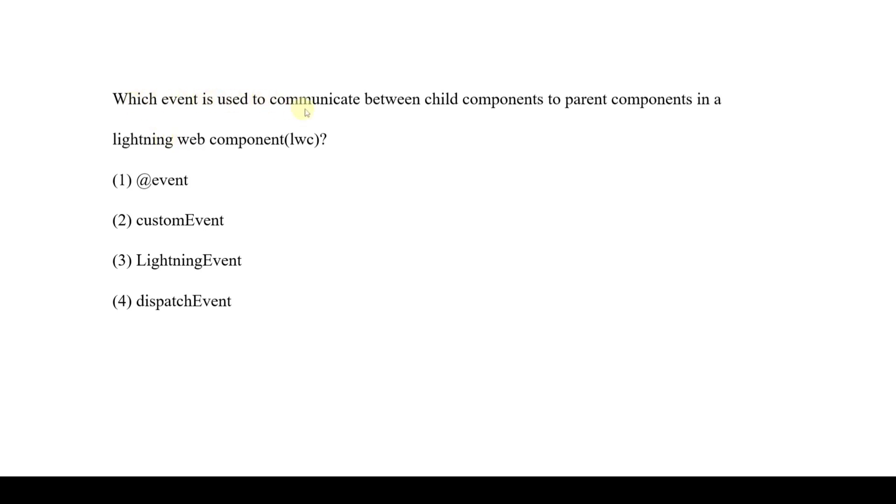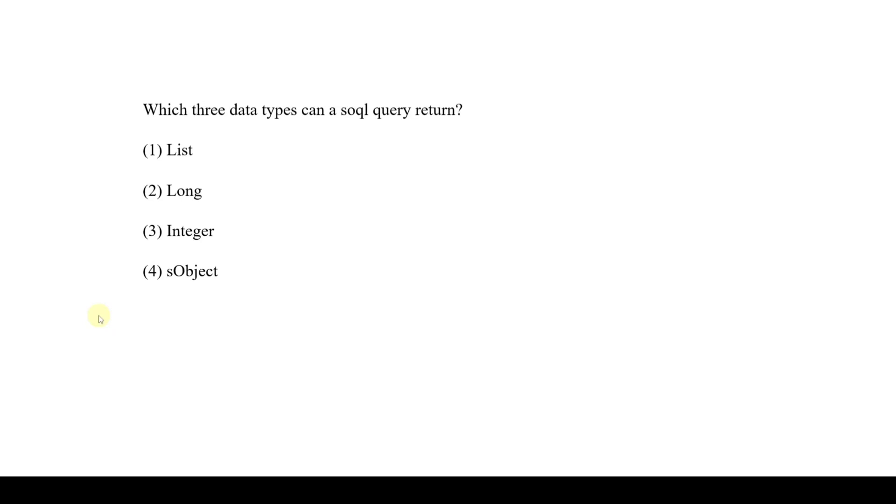Let's see the next question. Which event is used to communicate between child components to parent components in a lightning web component? The event used to communicate is dispatch event. So the correct option is option 4.